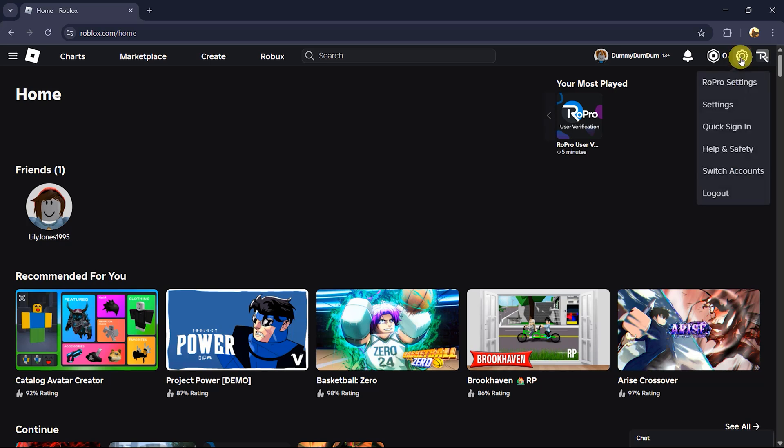A menu will appear with several options. From this list, select switch accounts.